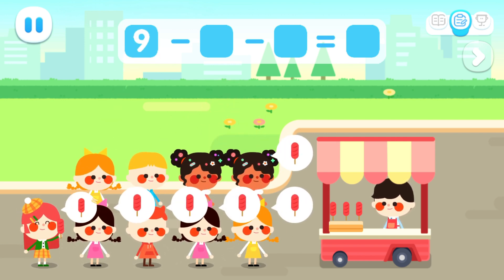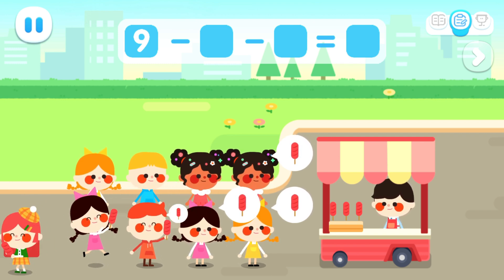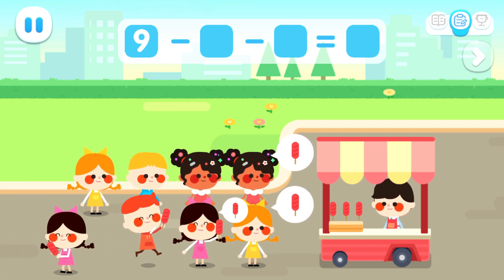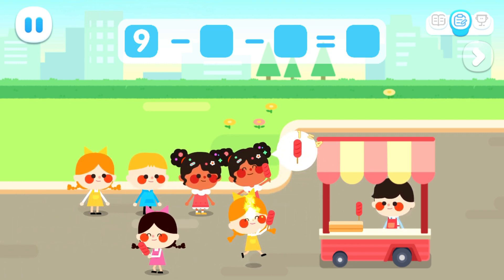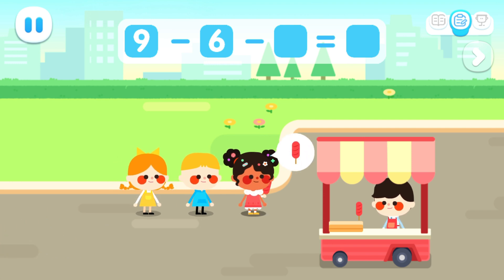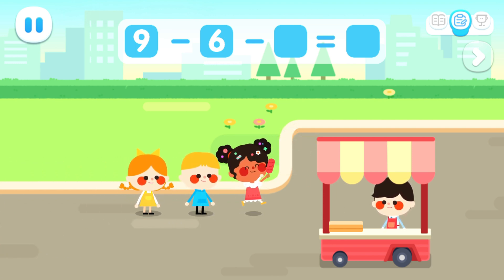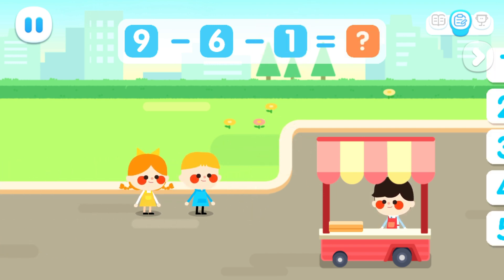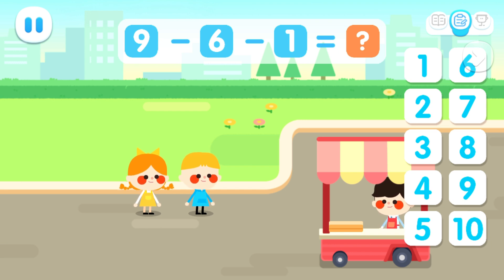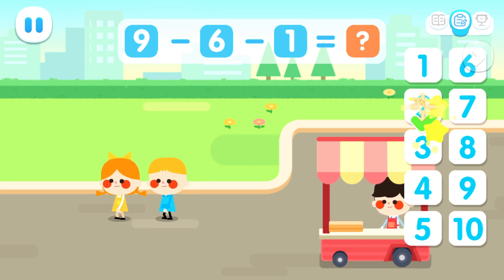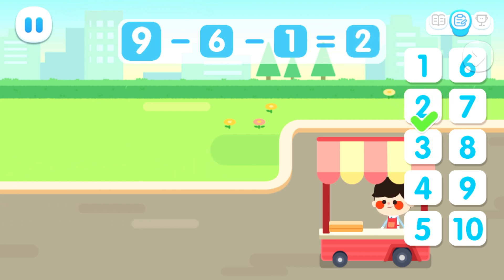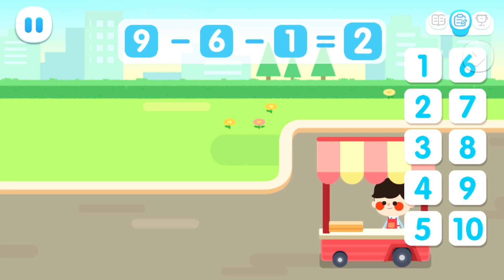One, two, three, four, five, six, one! Uh-oh! All sold out! How many kids didn't get any food? Nine minus six minus one equals two!